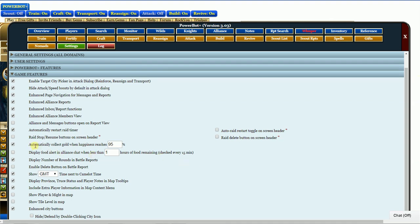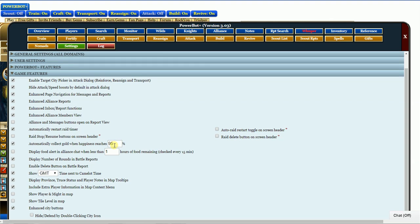I have here checked, automatic collect gold when happiness reaches 95%. Why 95? I don't know. Grabbed it out of my butt and put it there, I guess.